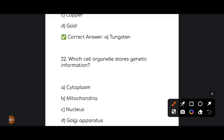Next: which part of the cell stores genetic information? The correct answer is option number C: Nucleus. The nucleus is the correct answer.